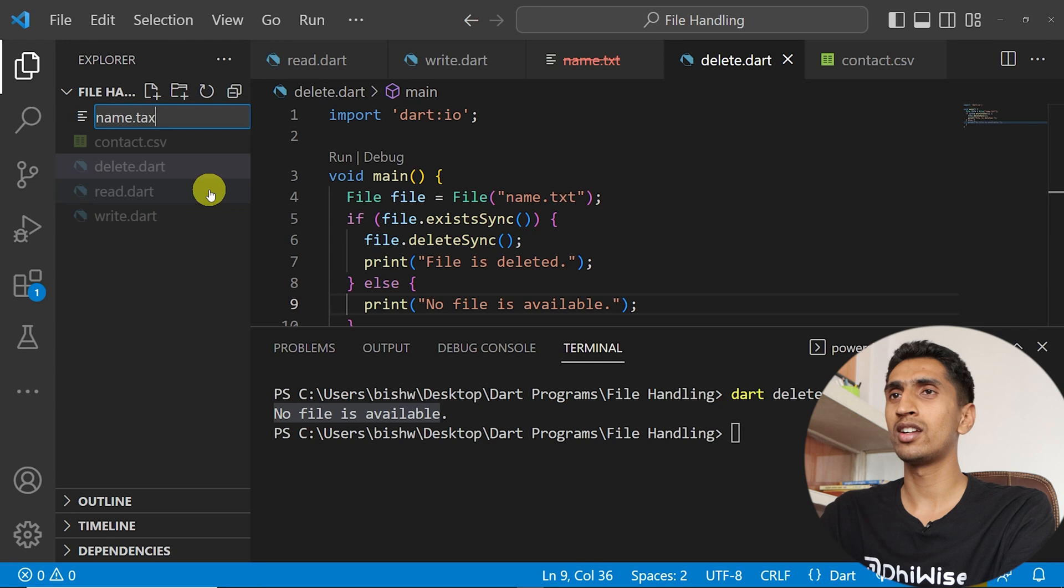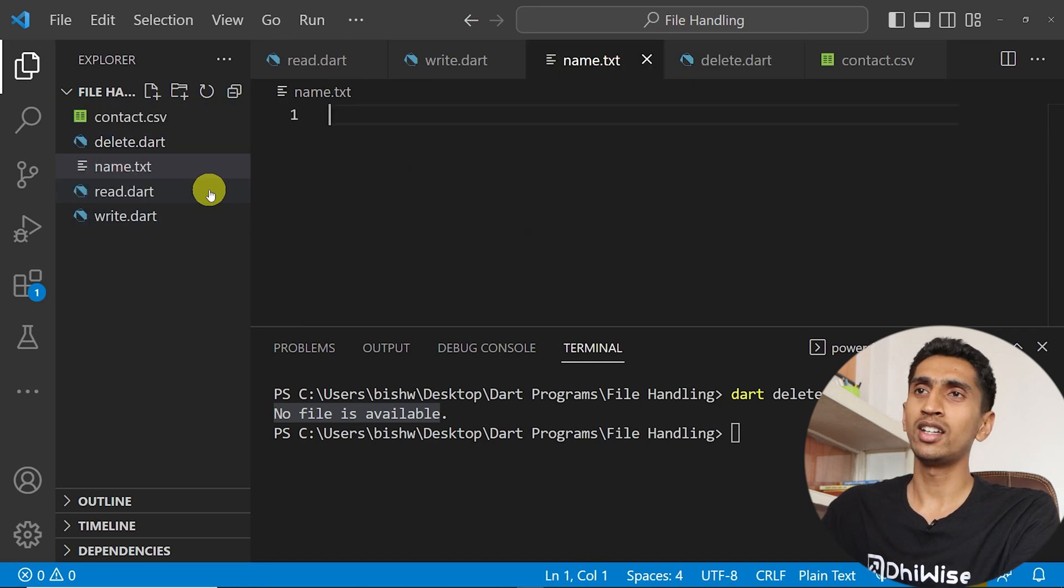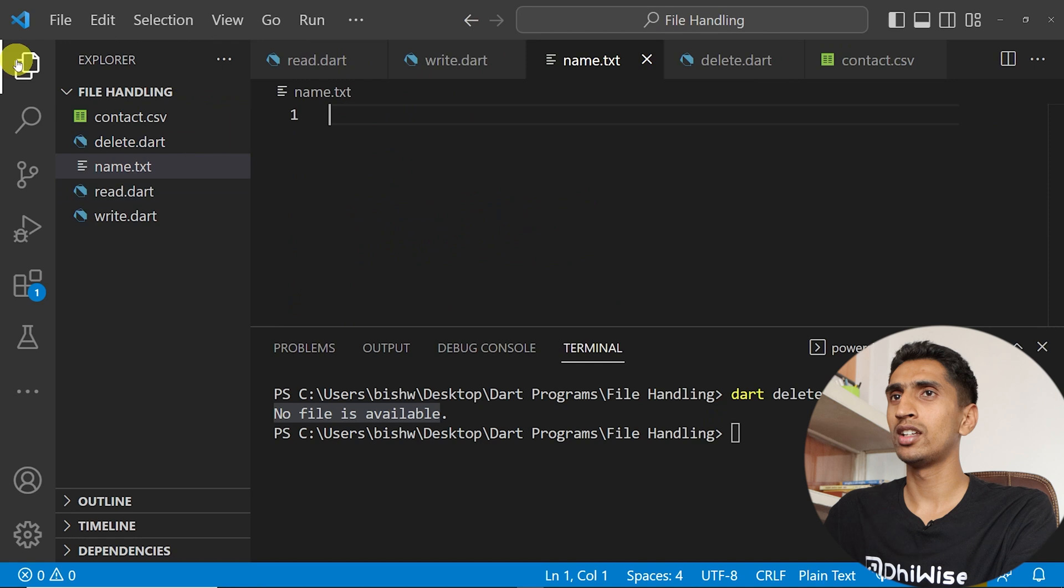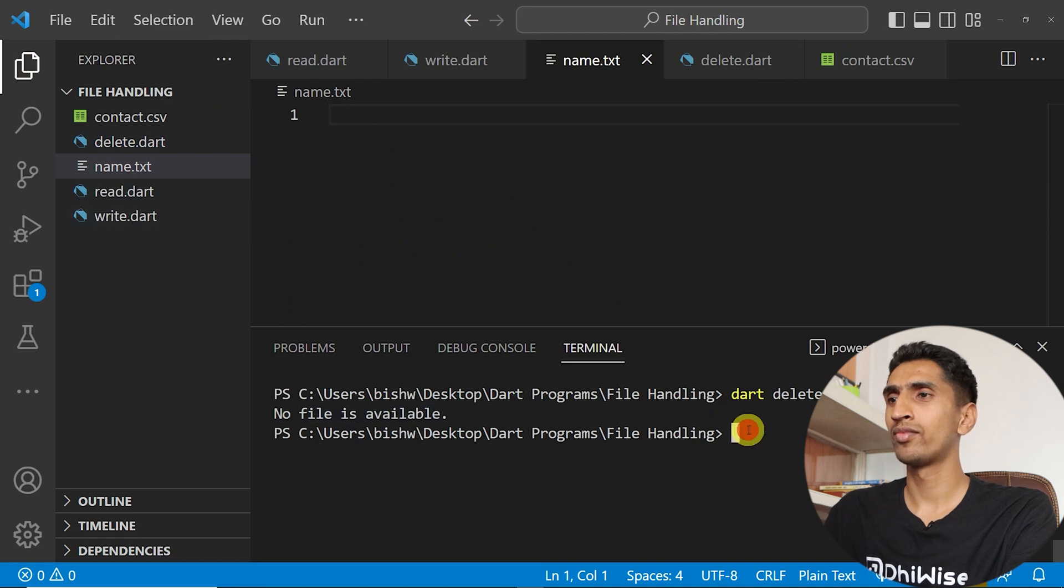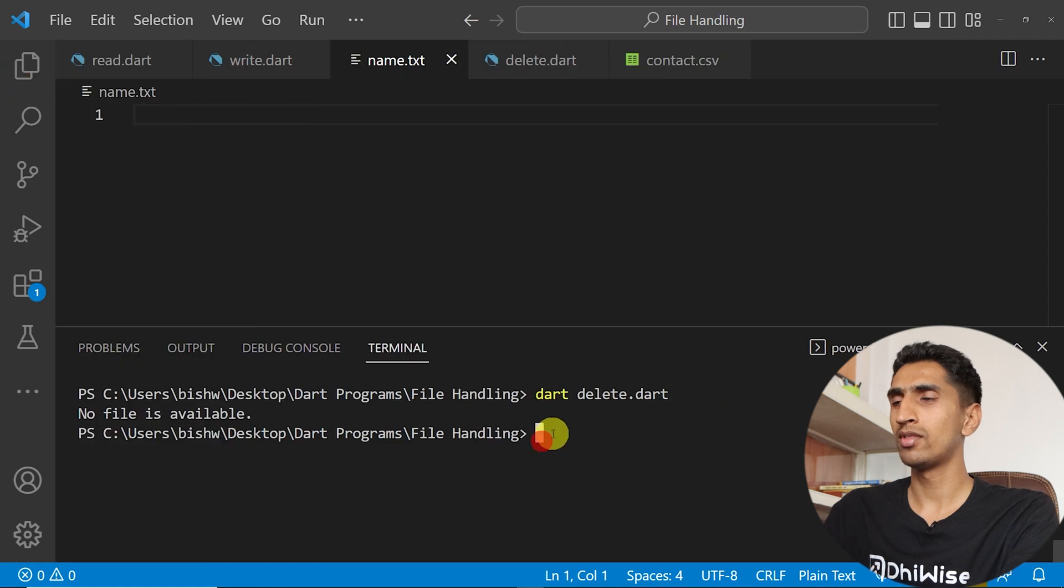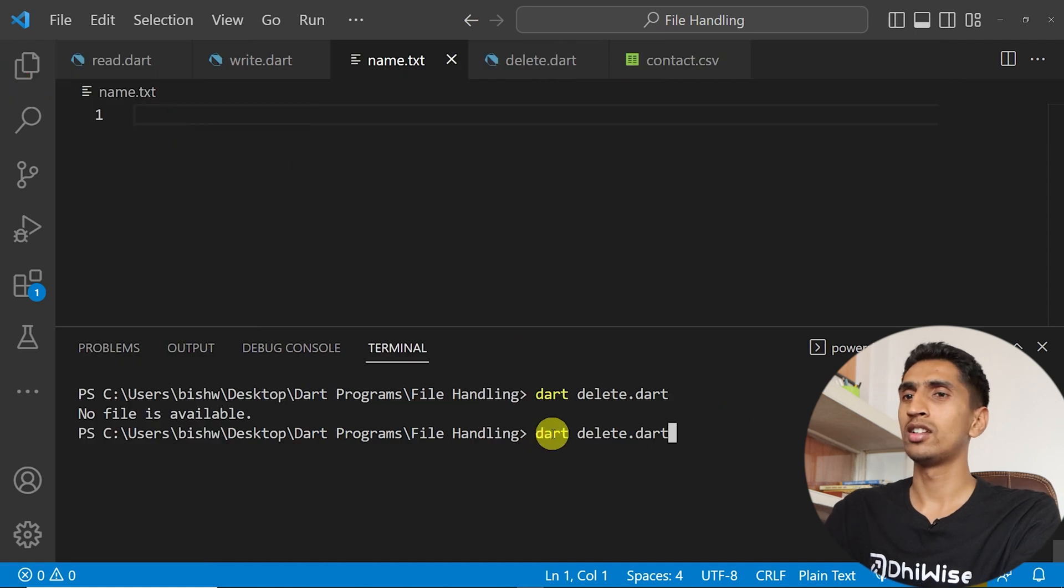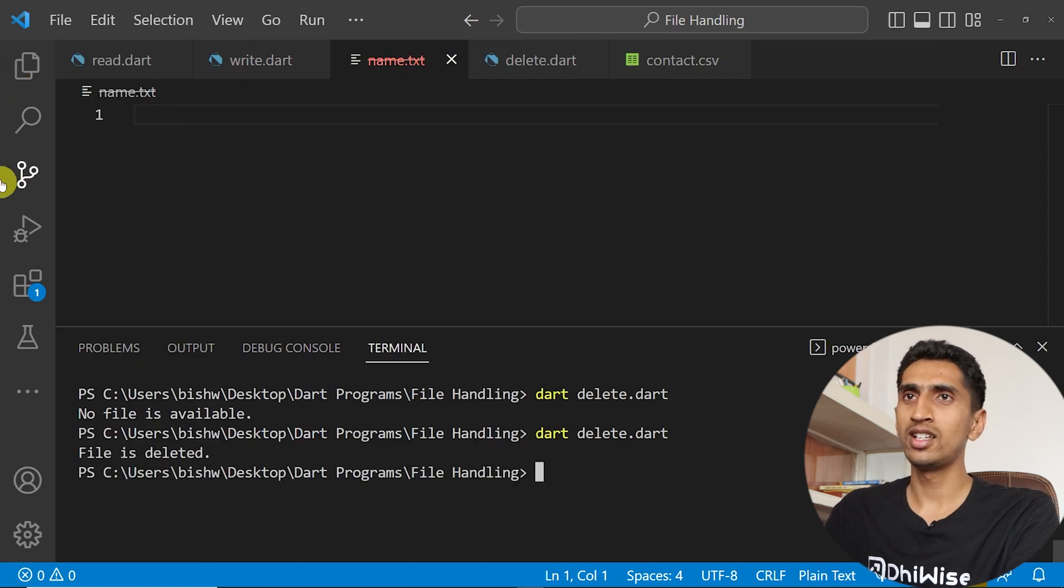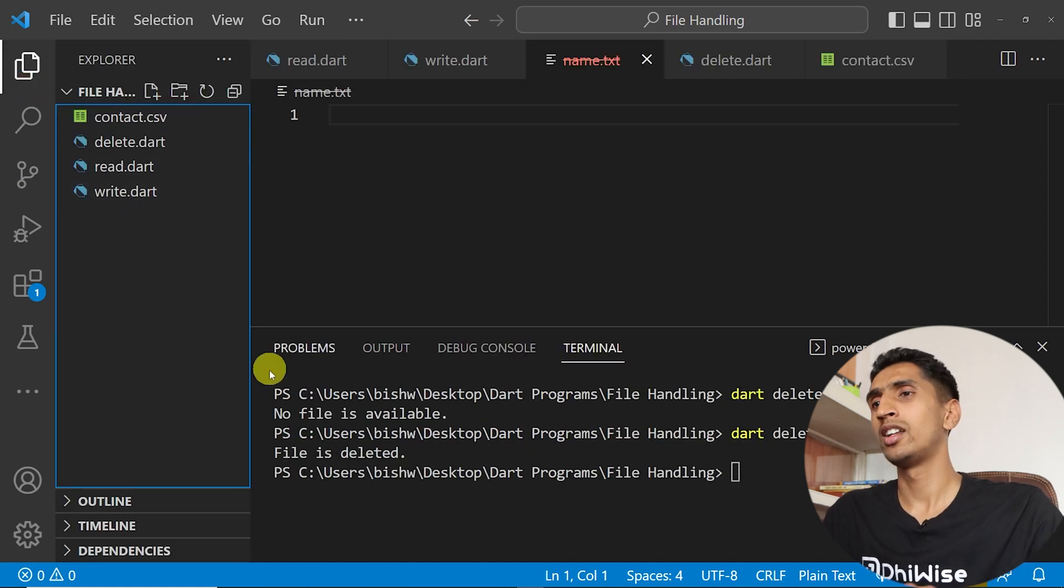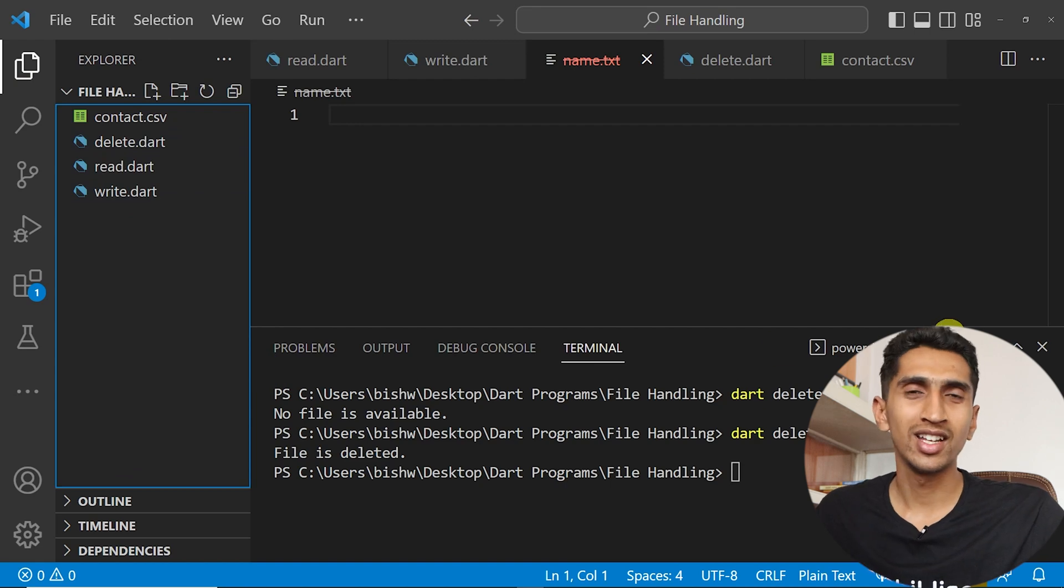Let me run the program delete.dart and here you can see name.txt is deleted.